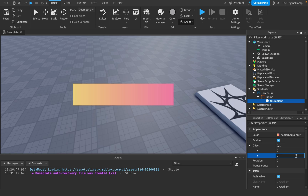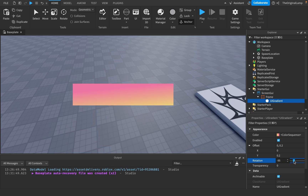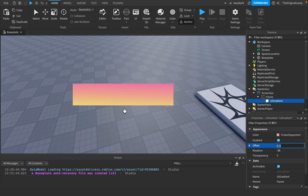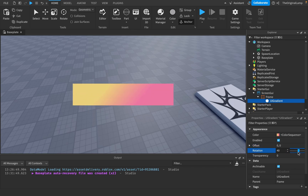The Y offset works similarly but only changes noticeably when you rotate the gradient. So if the gradient is rotated and you change Y, you'll see it shift — for example at negative two it goes up. That's the idea of offset: it pushes colors toward a certain side. Rotation is fairly simple — it just rotates the gradient.